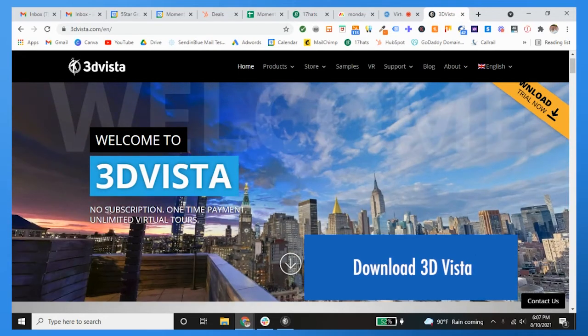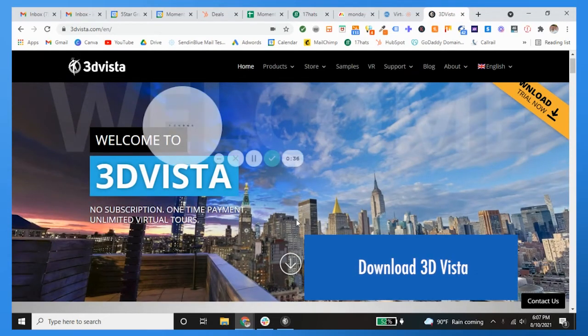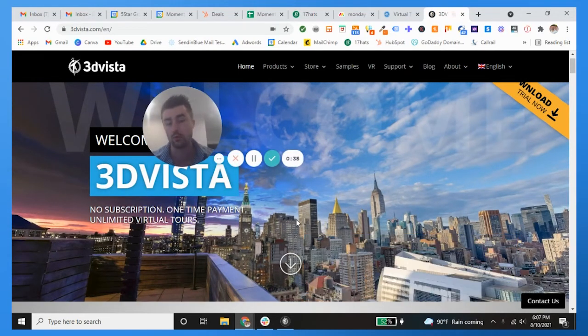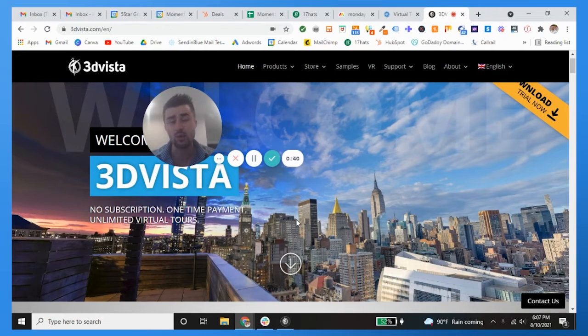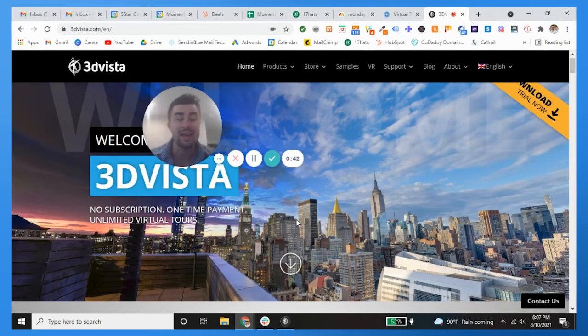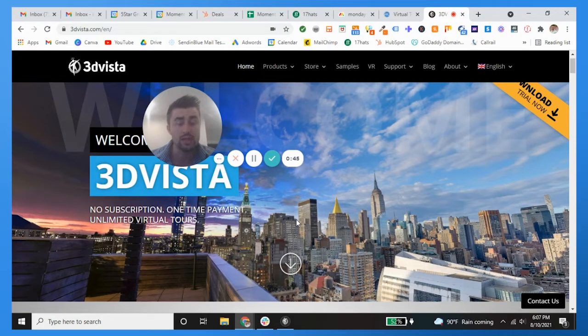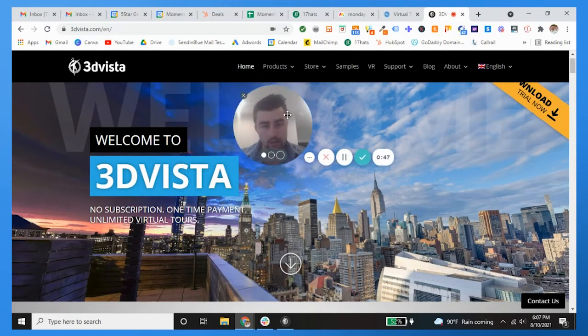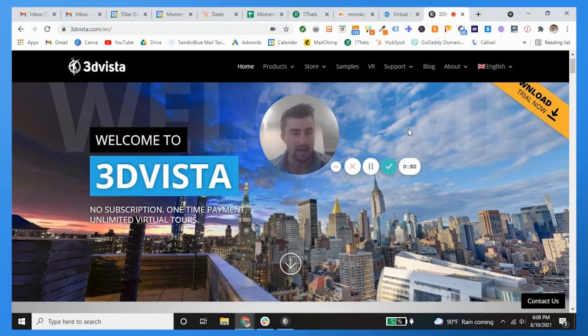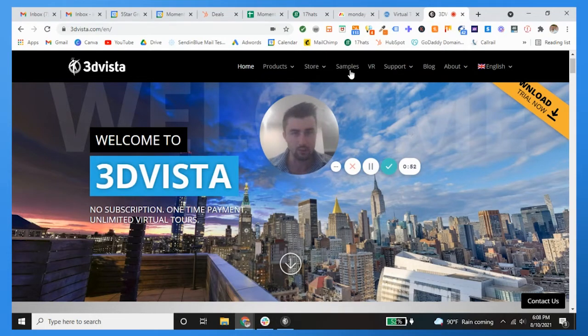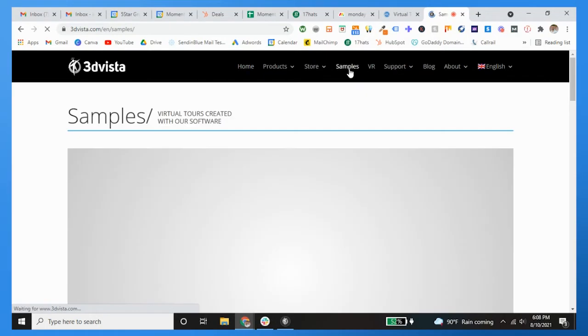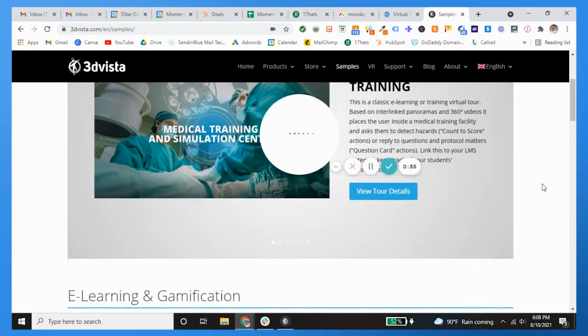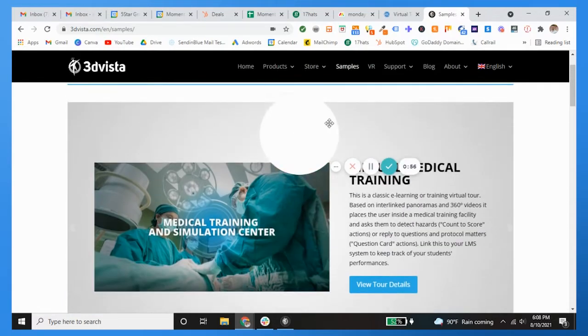First step, you want to go to 3dvista.com and download the software. It's only $500 as they advertise—no subscription, one-time payment, unlimited virtual tours. For me and my company, it's very intriguing simply because unlimited virtual tours and you can really make anything.